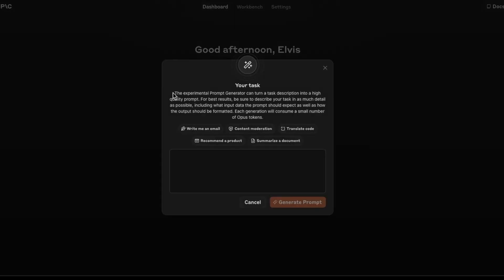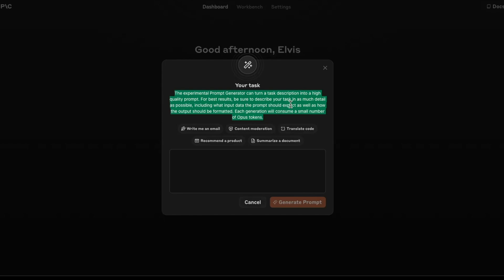You can see that it's saying the experimental prompt generator can turn a task description into a high quality prompt. For best results, be sure to describe your task in much detail as possible. So you're really just describing the task and what you expect as output and how it should be formatted. You are still doing a bit of prompt engineering in a way, but the heavy lifting is going to be done by this automated tool. And so I think it could be useful.